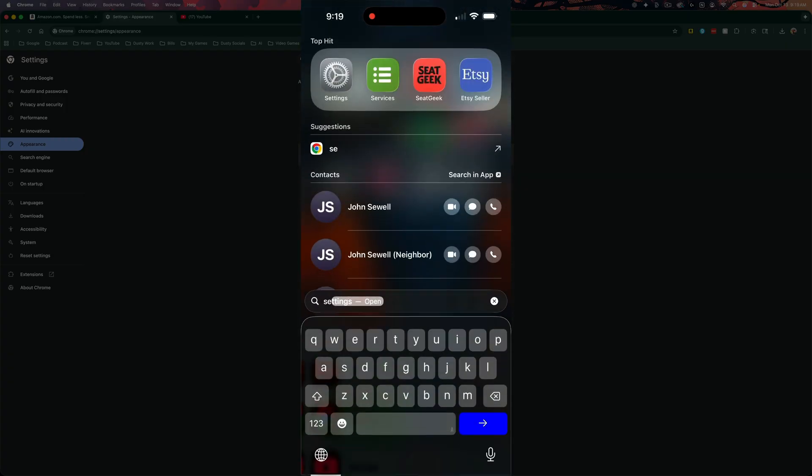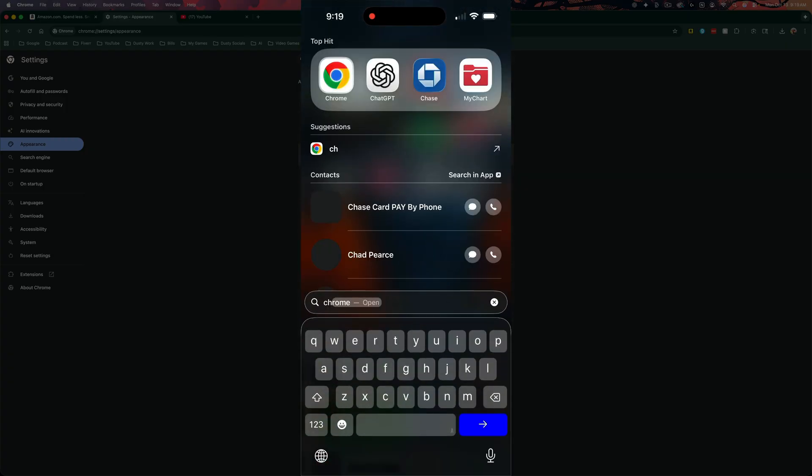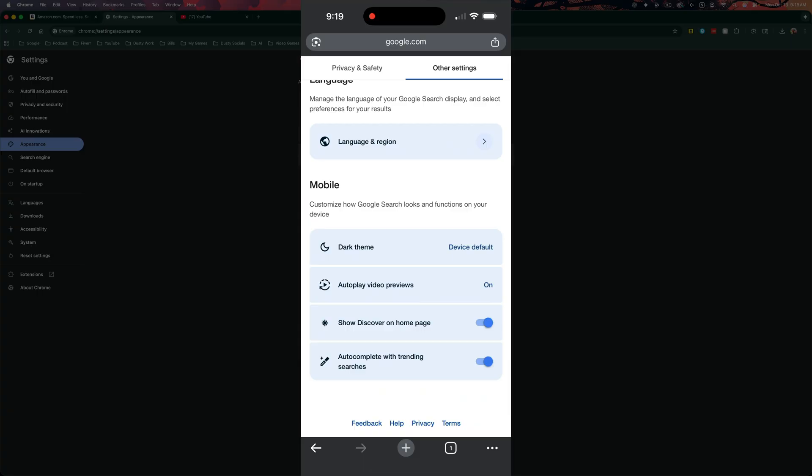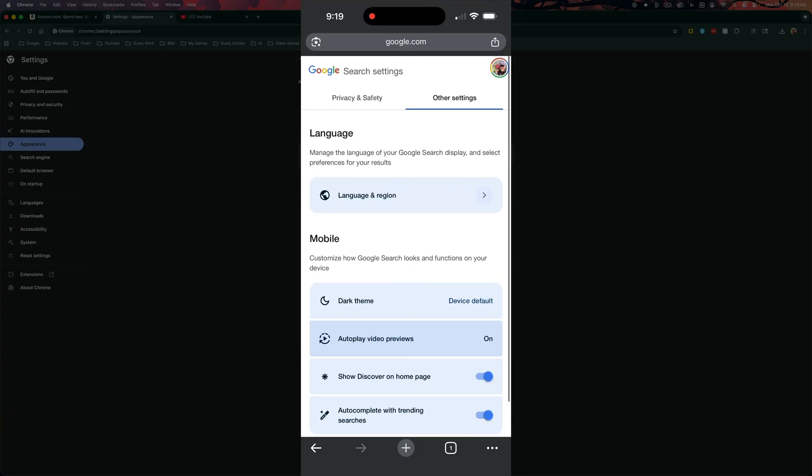And then when you open up, say Google Chrome on your device, it will mimic and match in dark mode, whatever you have that set to on your device.